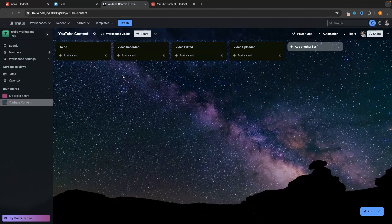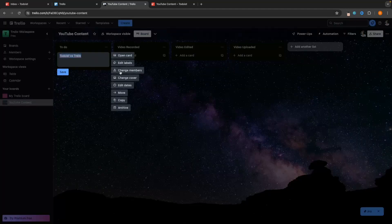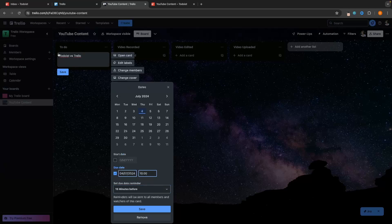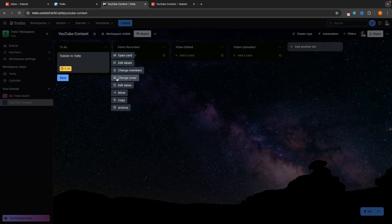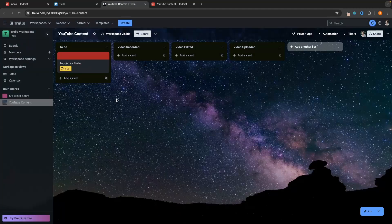Let's go ahead and add some tasks. In Trello's Todo list I'll create a card called "Todoist versus Trello." If we click in, we can edit the details — set a due date for today, set a time of 10am, and add a reminder for 15 minutes before. We click save. We can also change the cover to add a splash of color at the top, which makes the board look a lot nicer. Let's set it to red.